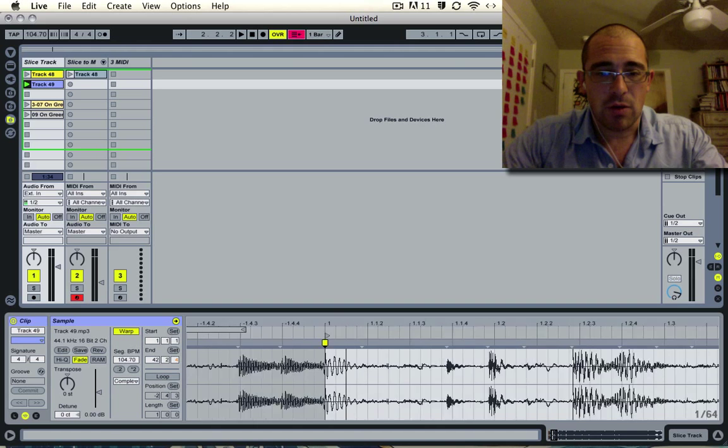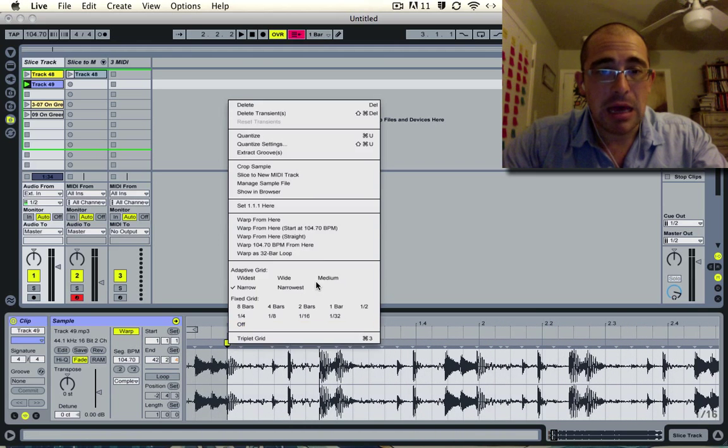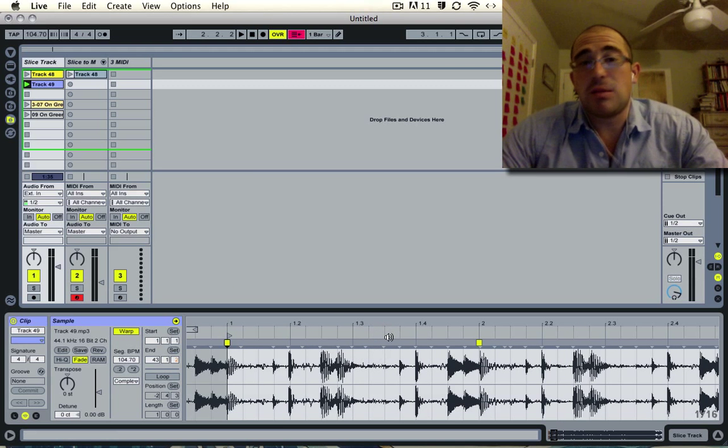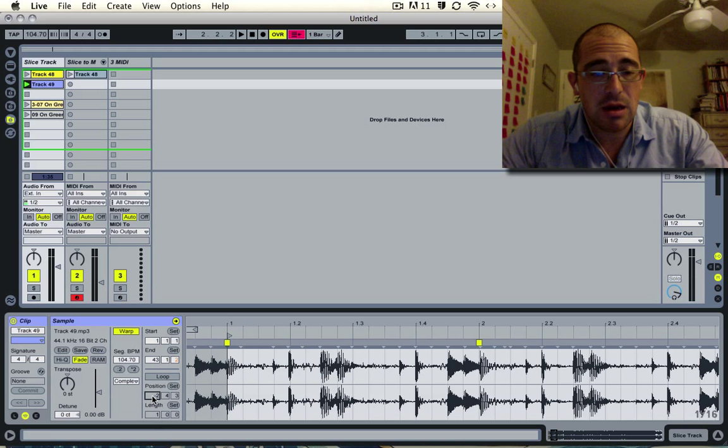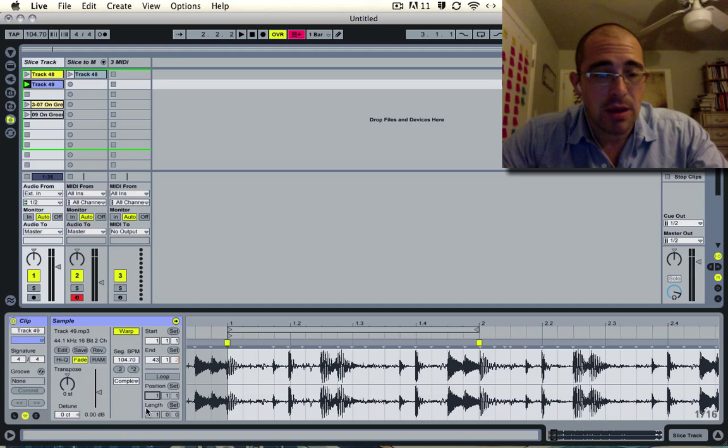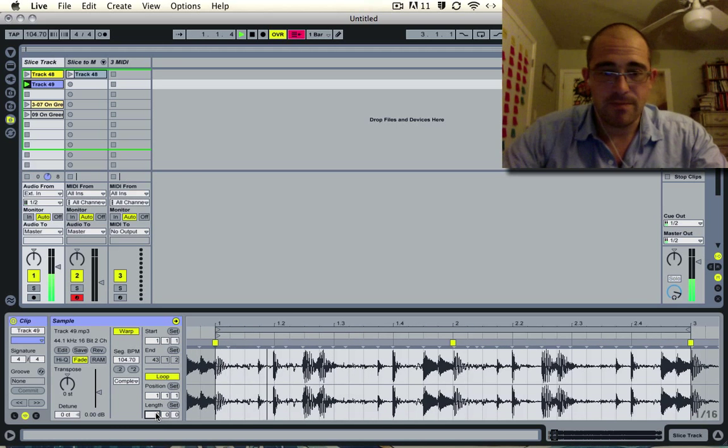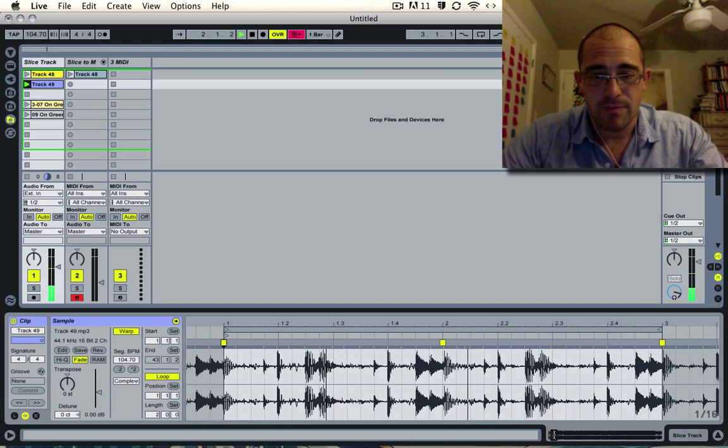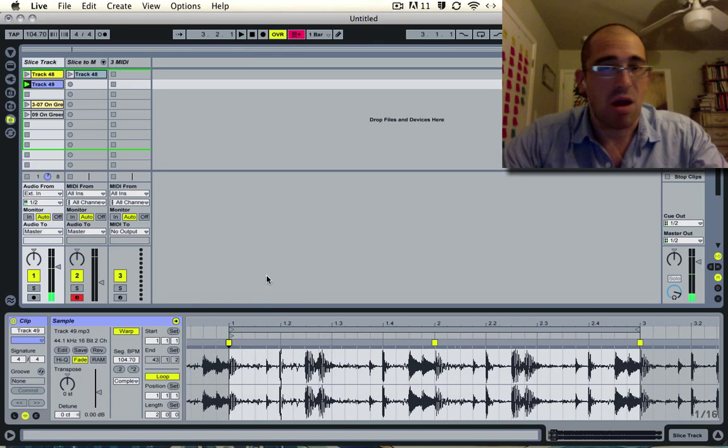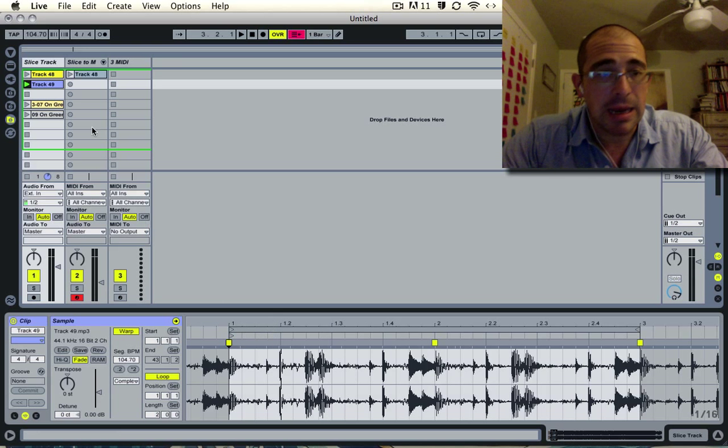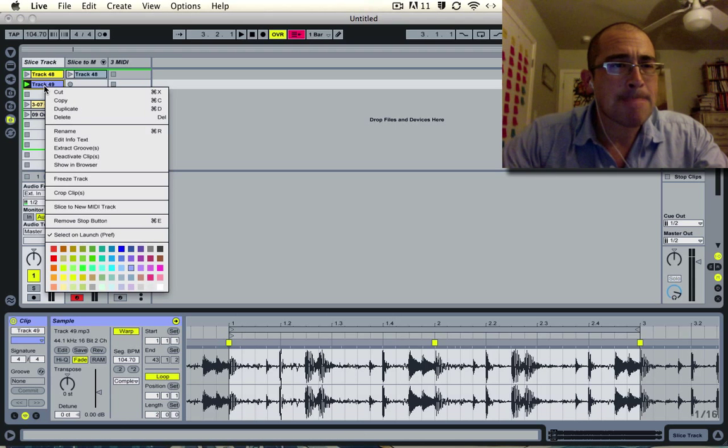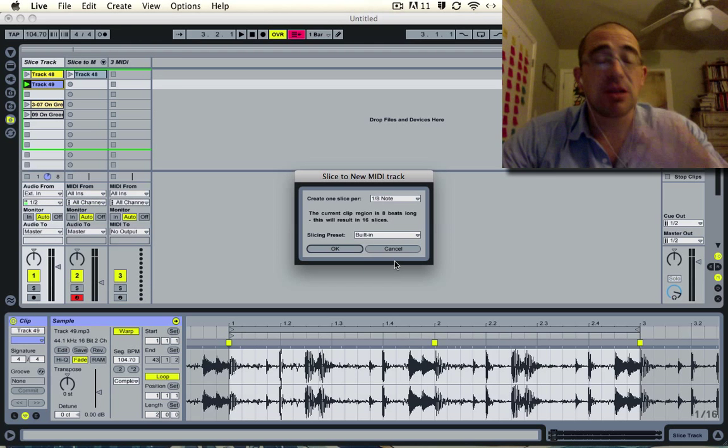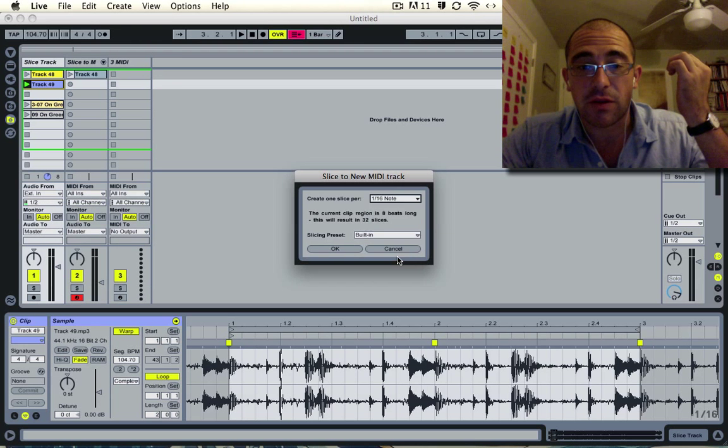Once I've set it to one, I'm going to click it again and warp from here. This usually will give me pretty good results. I'm going to turn the loop on and see if that sounds OK. If it's looping cleanly, it's good enough for me. I'm going to slice this one onto a new track, slice to new MIDI track, slice to sixteenth notes.